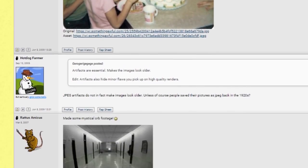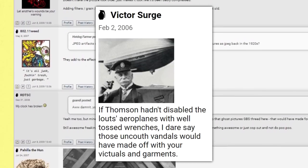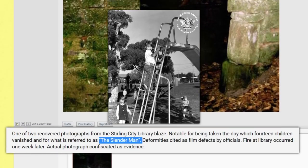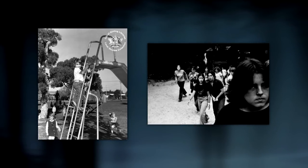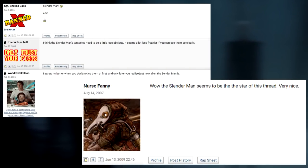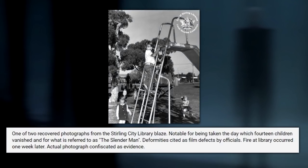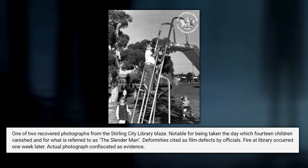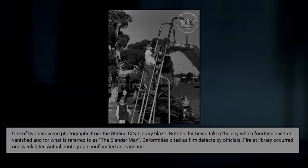Two days and many eerie images later, a user by the name of Victor Surge would reply to the original poster with two images and a short backstory for each. In the second photo's backstory, the term Slenderman is first coined. These two grayscale photos, supposedly taken in the mid-1980s, of groups of children with a tall faceless figure in a suit visible in the background, quickly gained attention not long after they were posted. This is where the trait of Slenderman targeting children also came from, as one of the photo's backstories says, notable for being taken the day which 14 children vanished, and for what is referred to as the Slenderman.